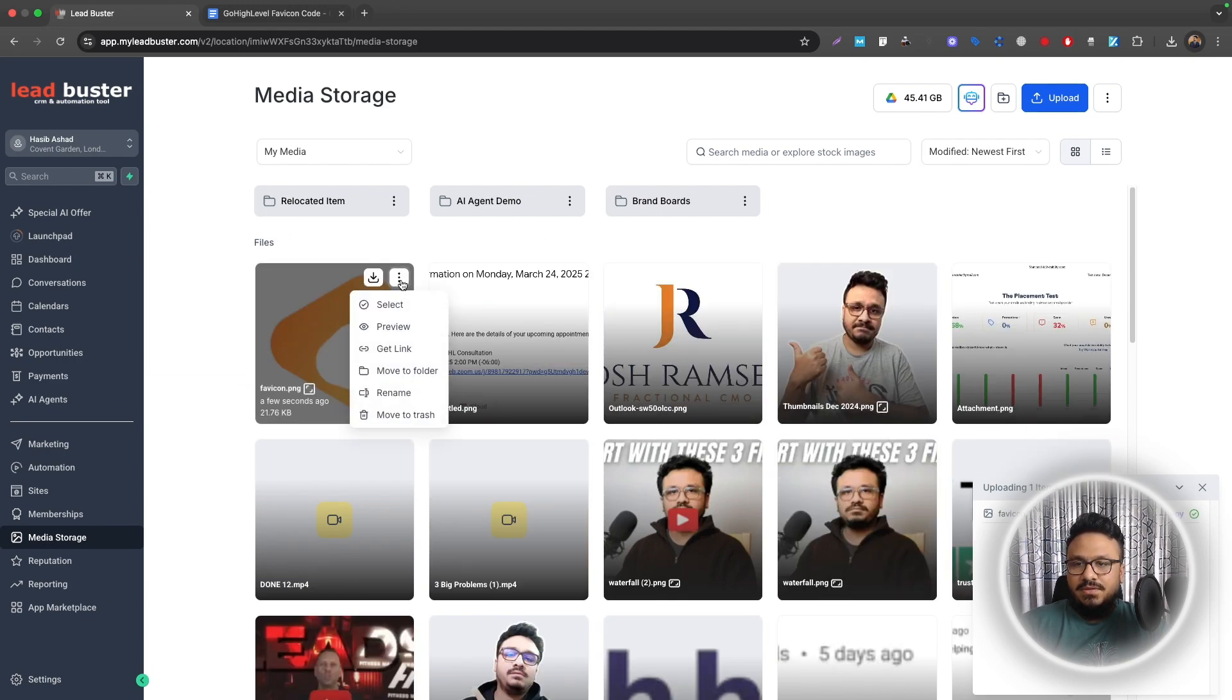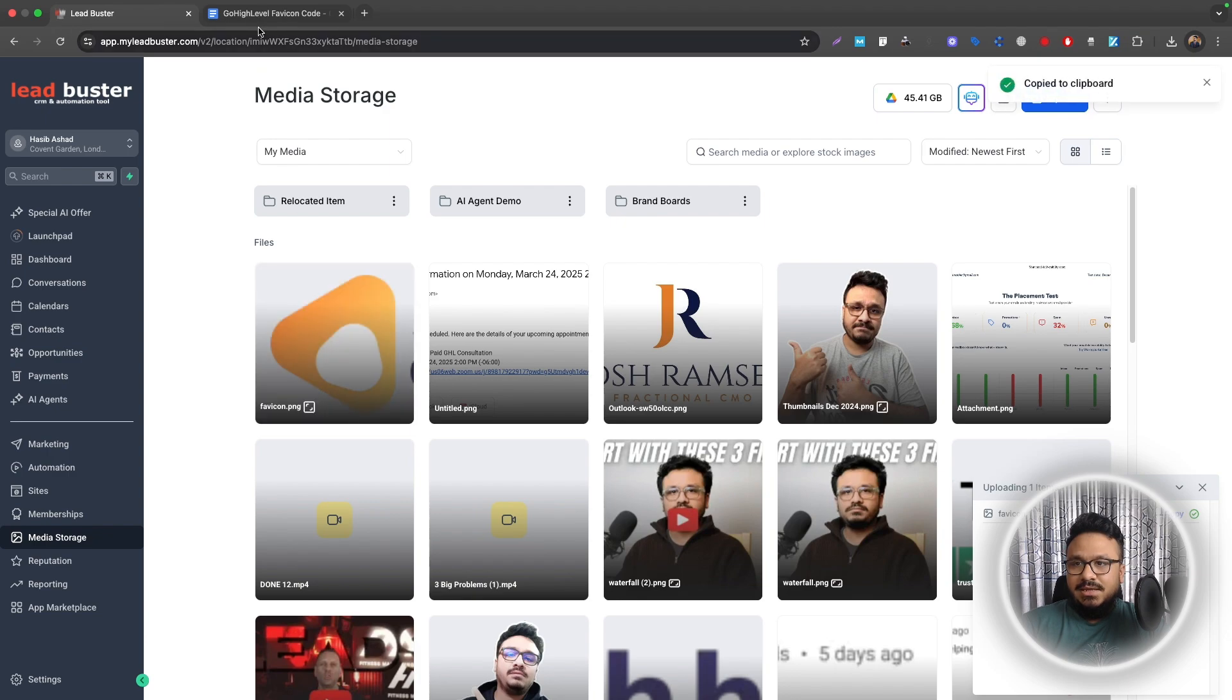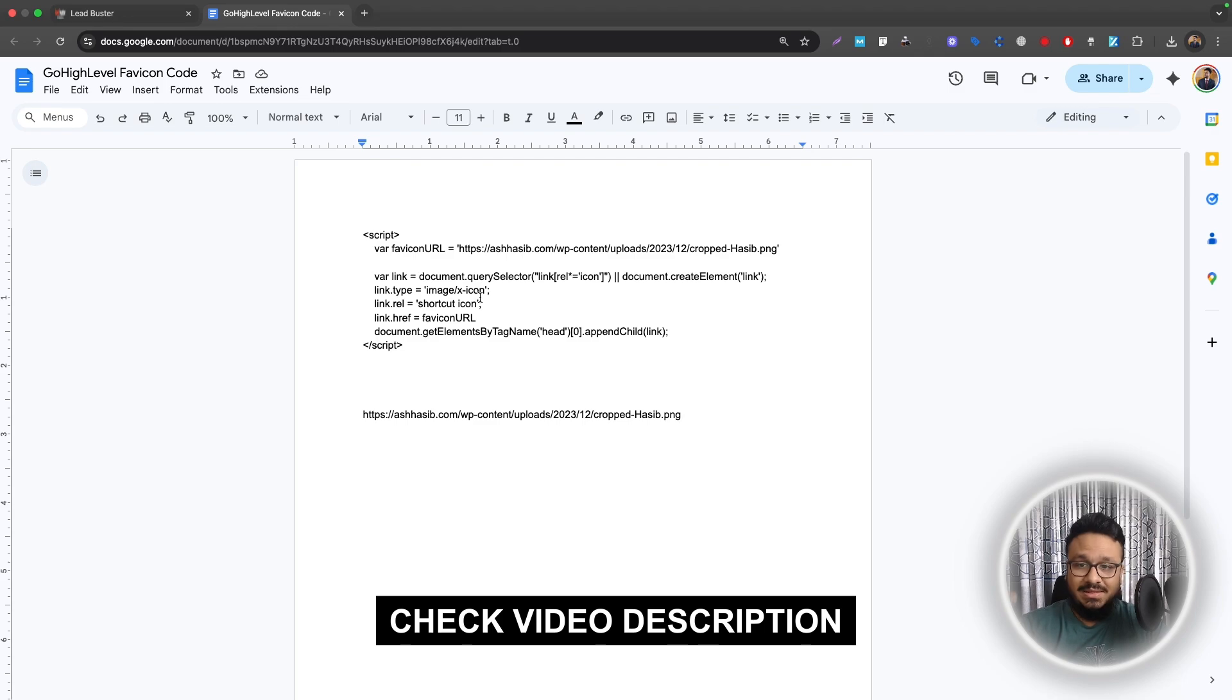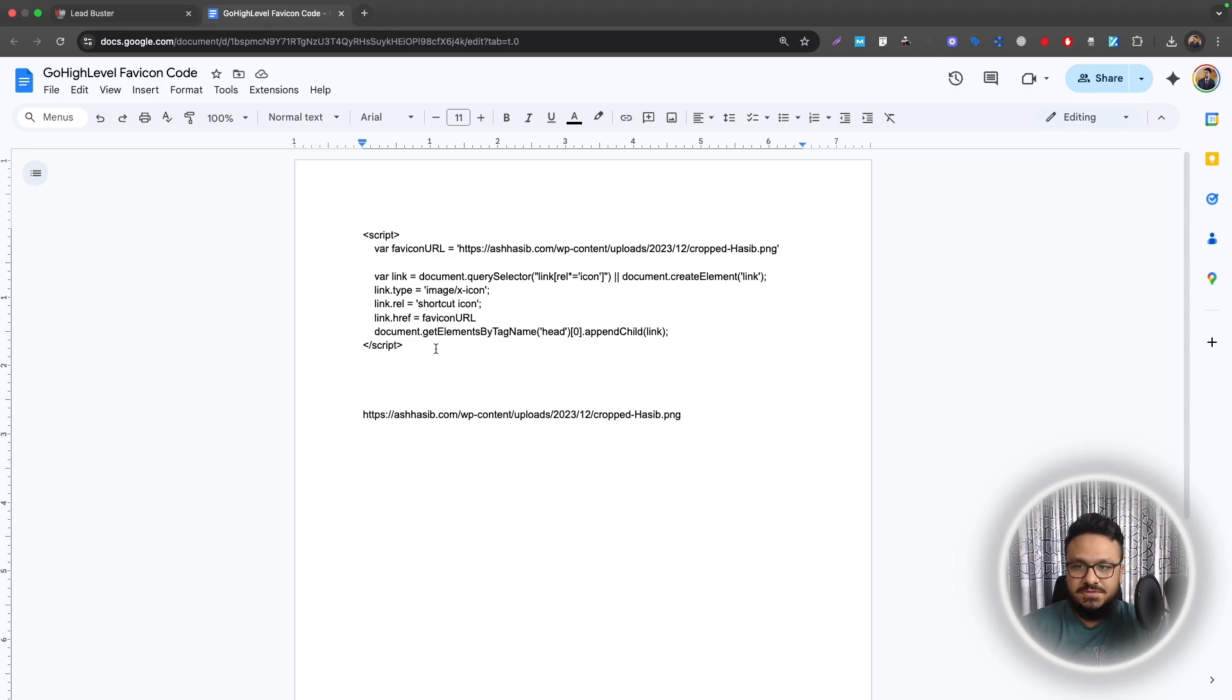So then once uploaded, you'll just do Get Link and then you need to copy this code on a document or notepad or something. I'll share this code in this video's description, so no worries there.